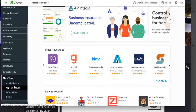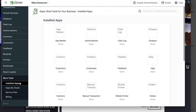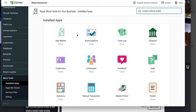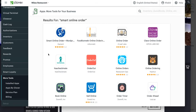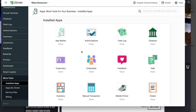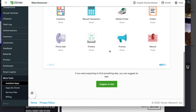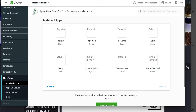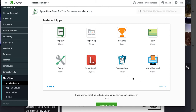Once you've confirmed this is your old account, press 'More Tools,' then press 'Installed Apps.' Find Smart Online Order in the list. If you don't see it right away, there's a 'Next' button at the bottom right — keep pressing it until you find it.